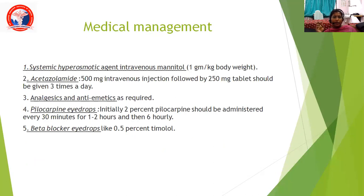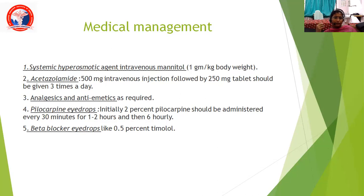Coming to medical management: we give systemic hyperosmotic agents — IV mannitol 1 gram per kg body weight — followed by acetazolamide, either IV injection or 250 milligram tablet three times a day. Along with that, we give analgesics, antiemetics, and pilocarpine eye drops. Initially, 2% pilocarpine should be administered every 30 minutes for 1 to 2 hours and then 6th hourly. Any beta blocker drops like 0.5% timolol can also be applied.